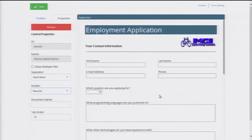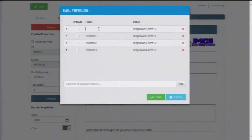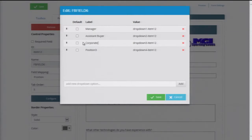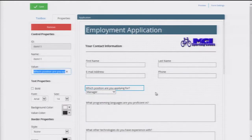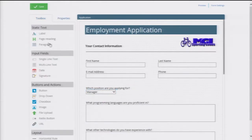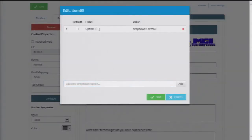My next step will be to add positions that we are currently hiring for. Right now, we have a manager, assistant buyer, and corporate marketing positions available. I also want to add a drop-down for the applicant to select which office they're applying for. We have offices in Seattle, Chicago, and Boston.